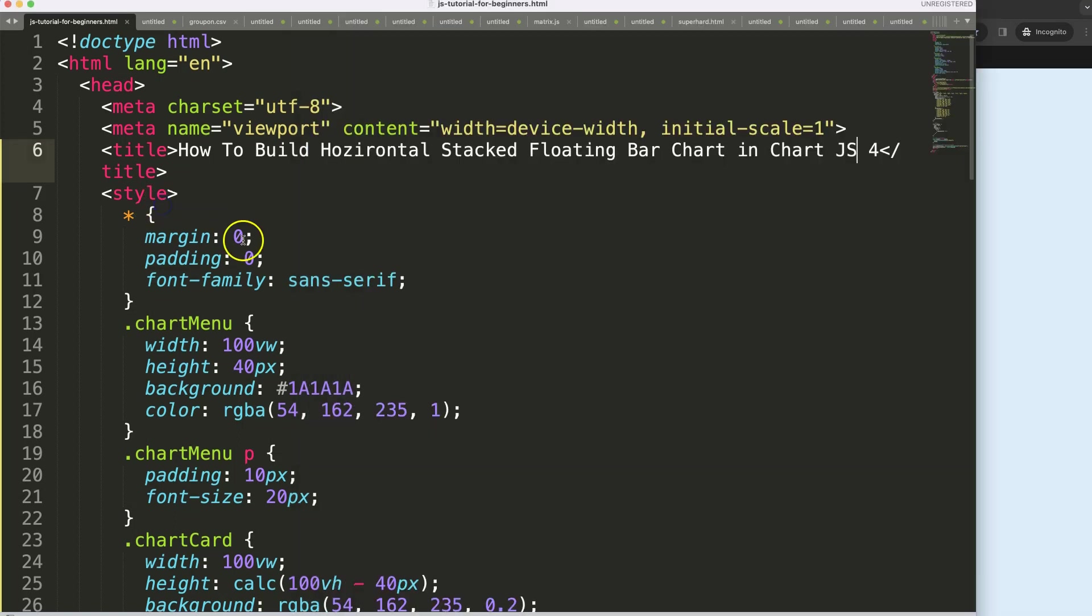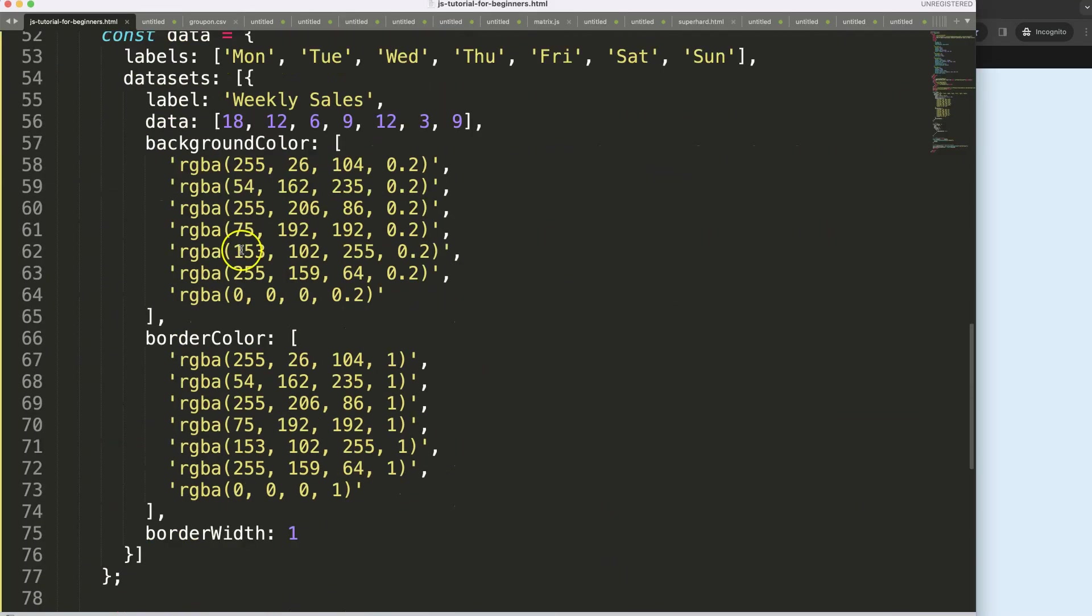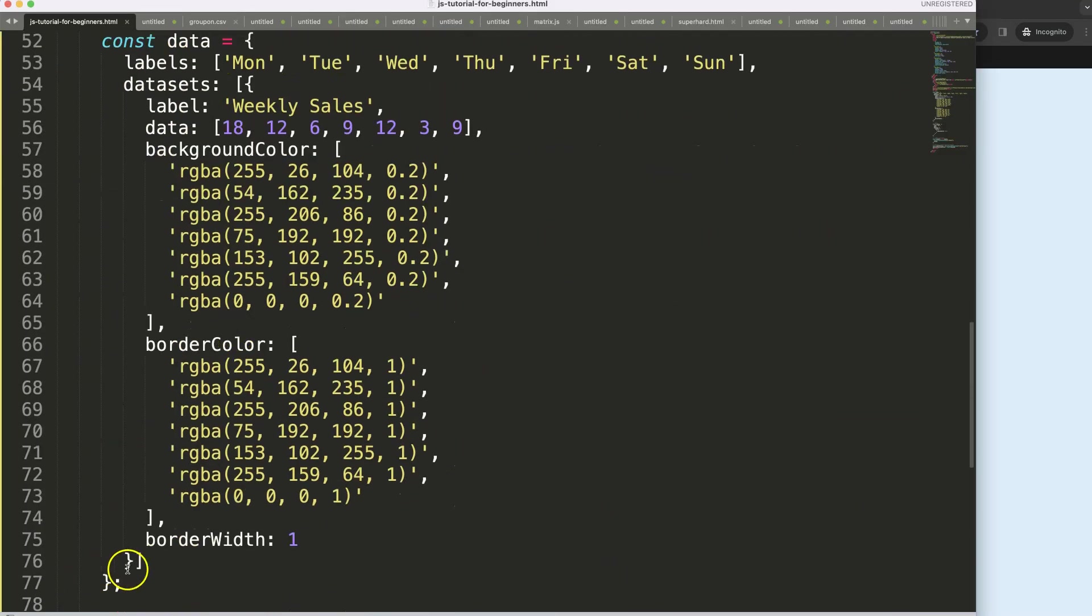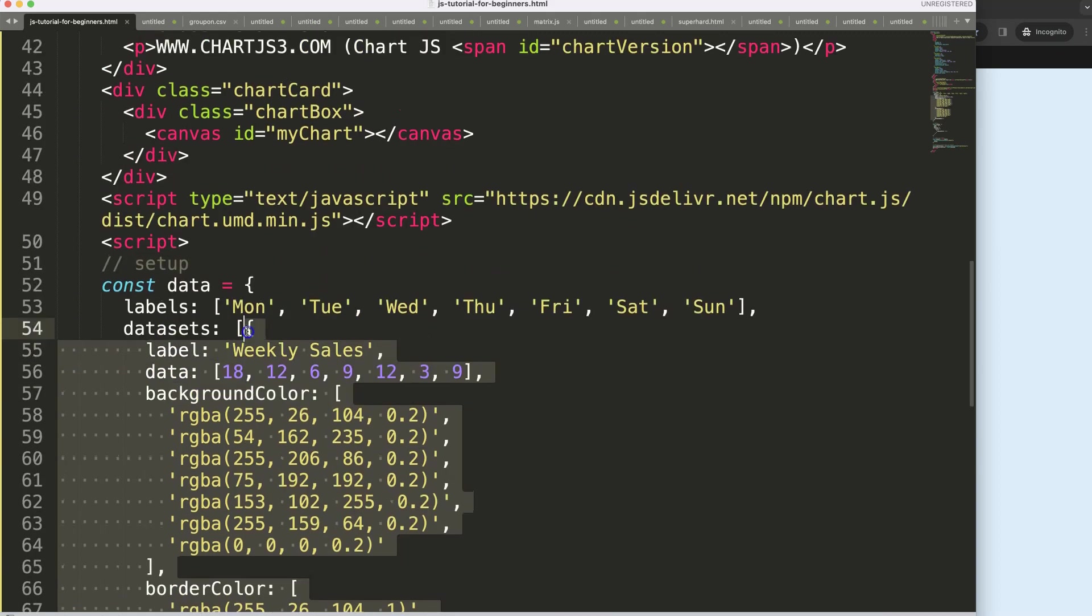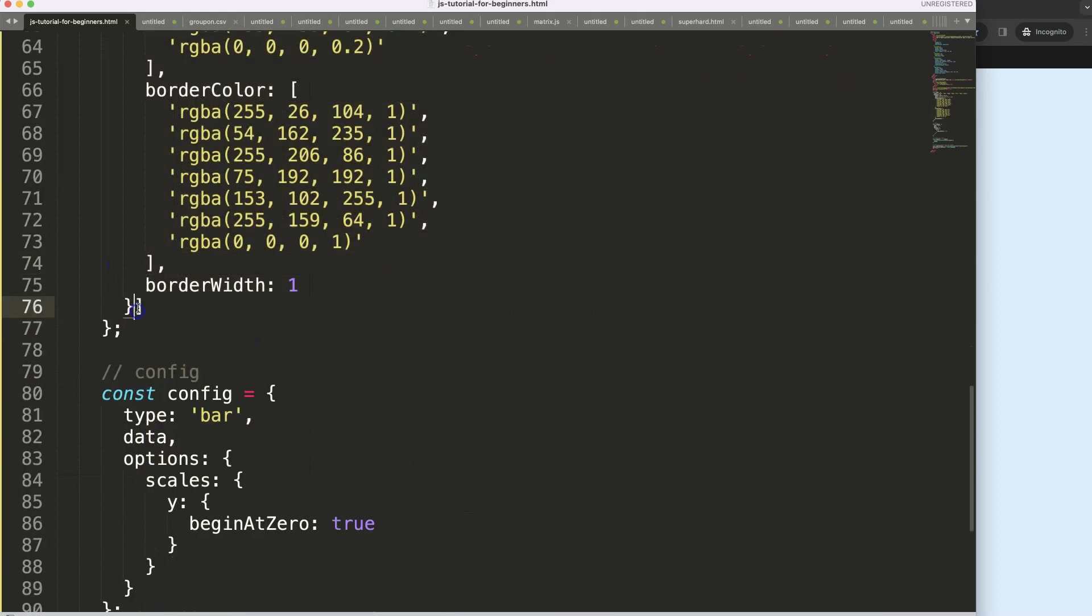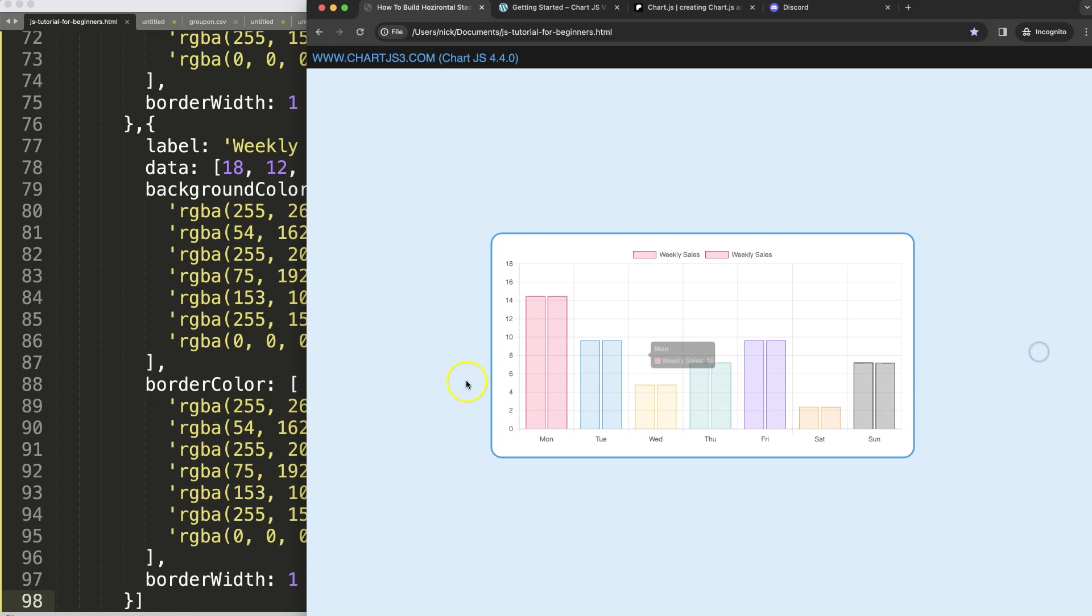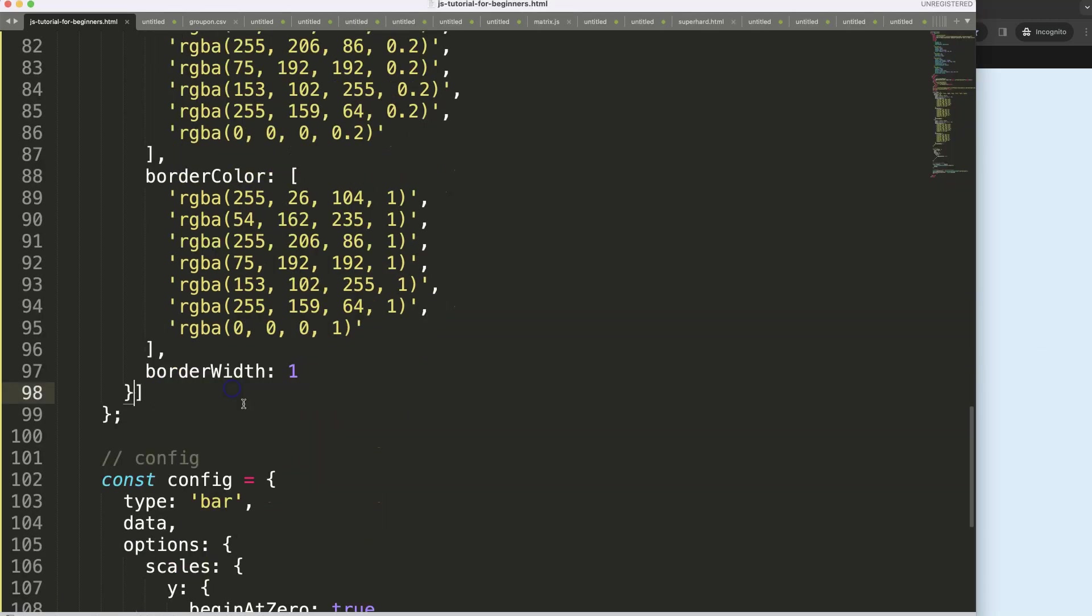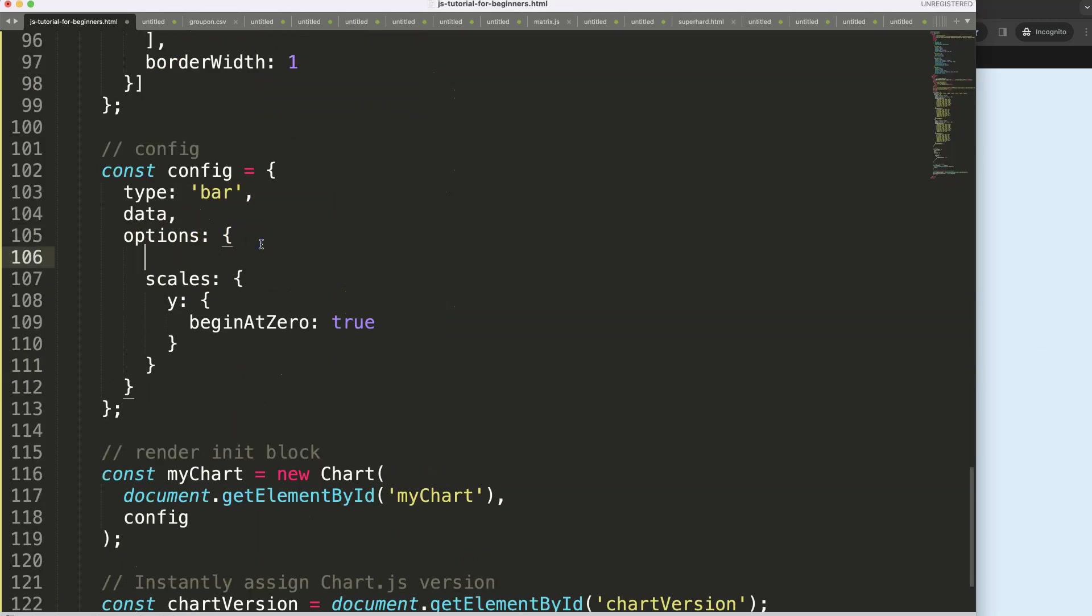What I want to do now is add up here a new dataset. I need to have two datasets. Save that, refresh. Then what I want to do is make this a horizontal bar chart so I'm going to say index X axis will be equal to Y so we swap the X with the Y. There we are.